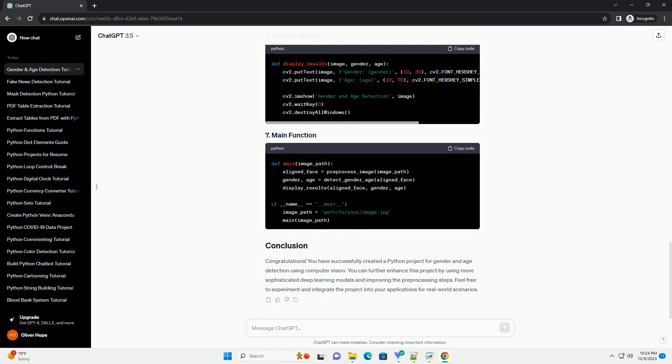Congratulations! You have successfully created a Python project for gender and age detection using computer vision. You can further enhance this project by using more sophisticated deep learning models and improving the pre-processing steps. Feel free to experiment and integrate the project into your applications for real-world scenarios.